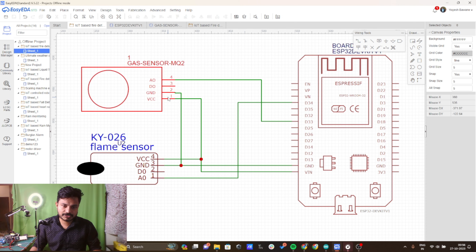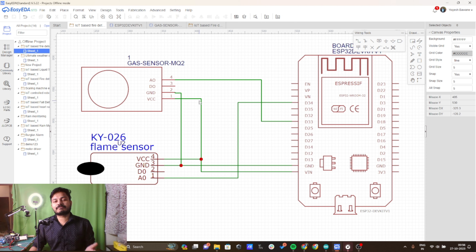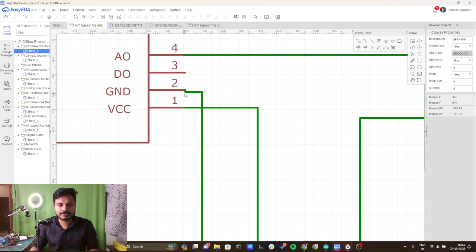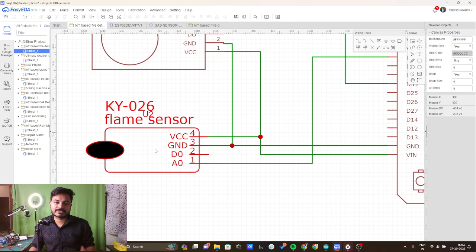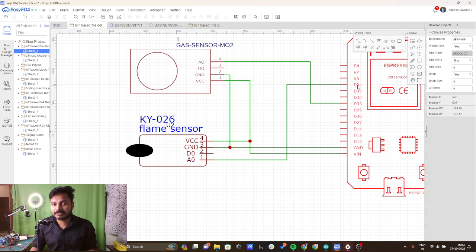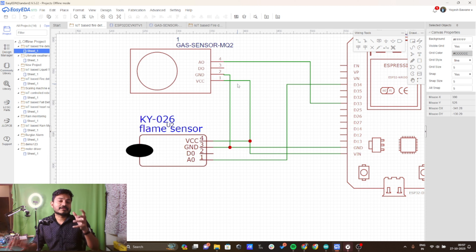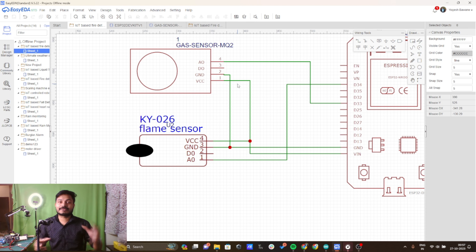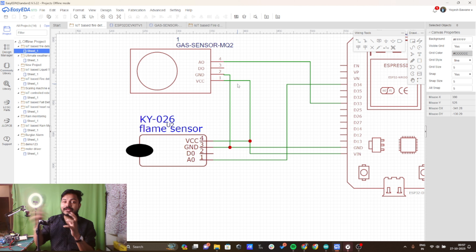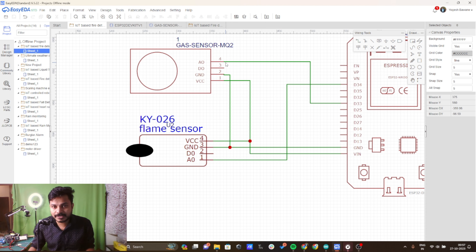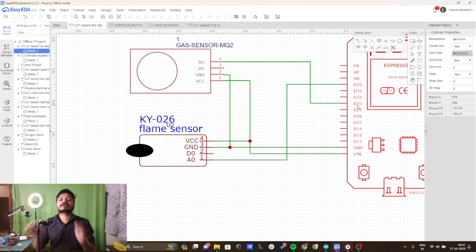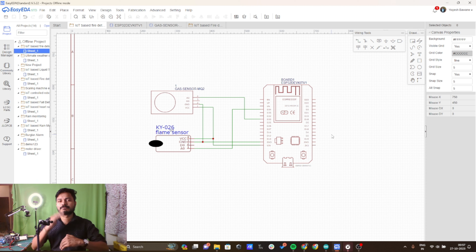There is a common GND connection between the gas sensor and the flame sensor, both connected to the ground of the ESP32 board. To read the analog data from the flame sensor, I have connected its analog pin to pin number 34 of the ESP32 board. To detect smoke, I am using the analog output of the gas sensor connected to pin number 33 of the ESP32 board.